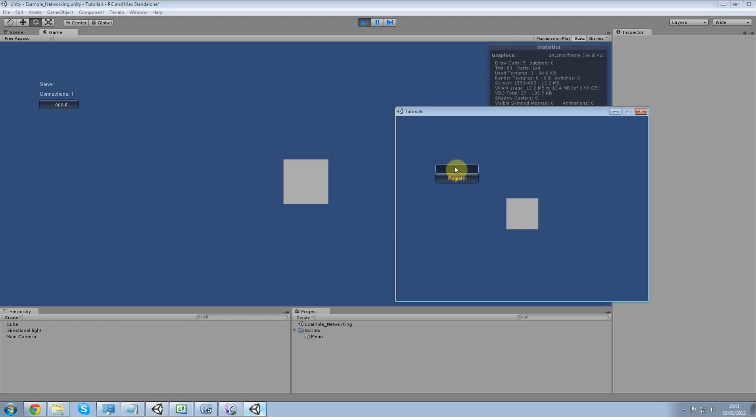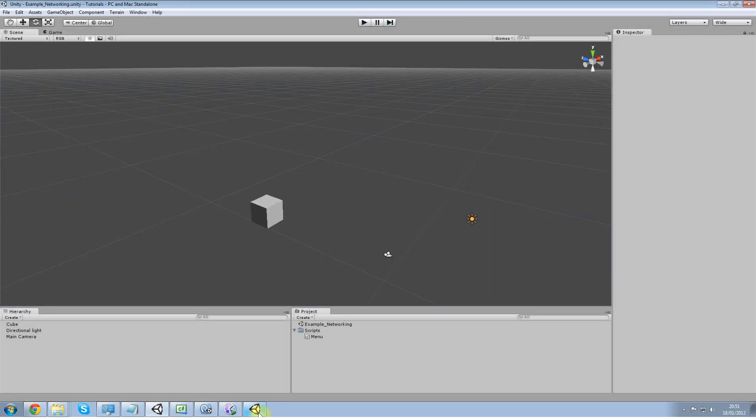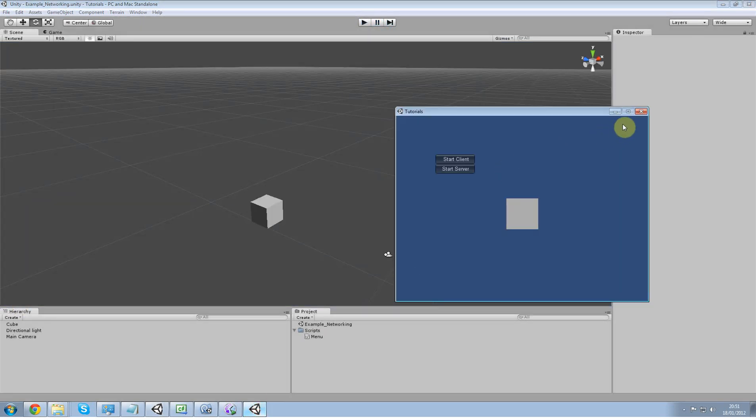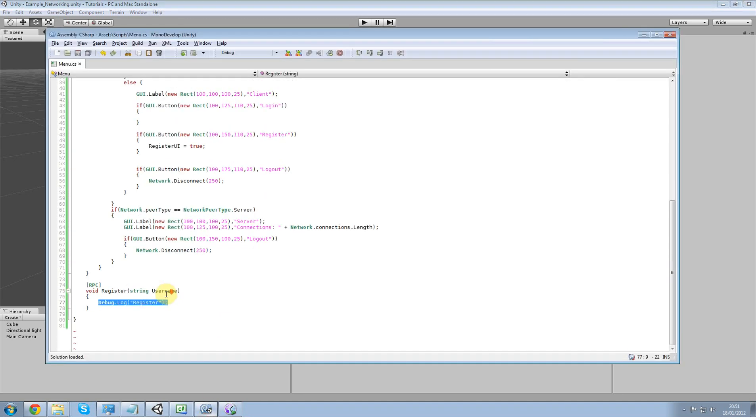Start that one as the client register. When we click register we won't get anything here. What we're going to do now is fix that. I'm going to close the client because we have to reload it anyway.